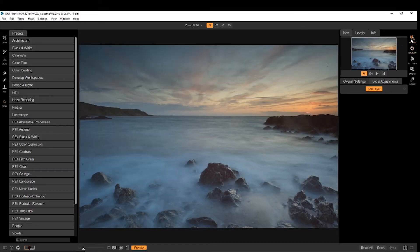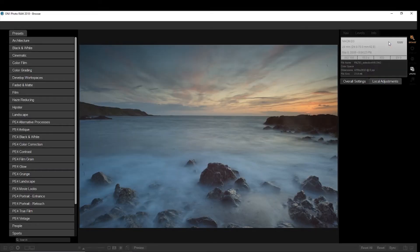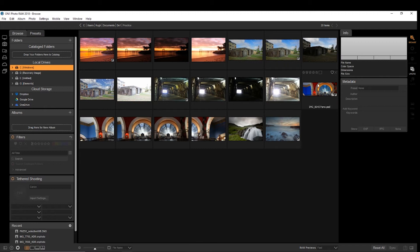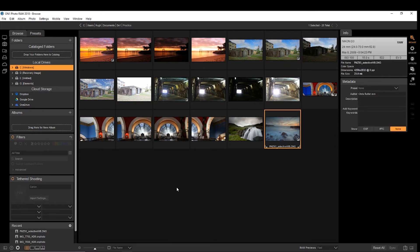We'll come into the browse feature to begin with. So basically, it's like Lightroom. You choose your media location, and it will bring it up in a browser for you. And then you can choose what you'd like to edit.